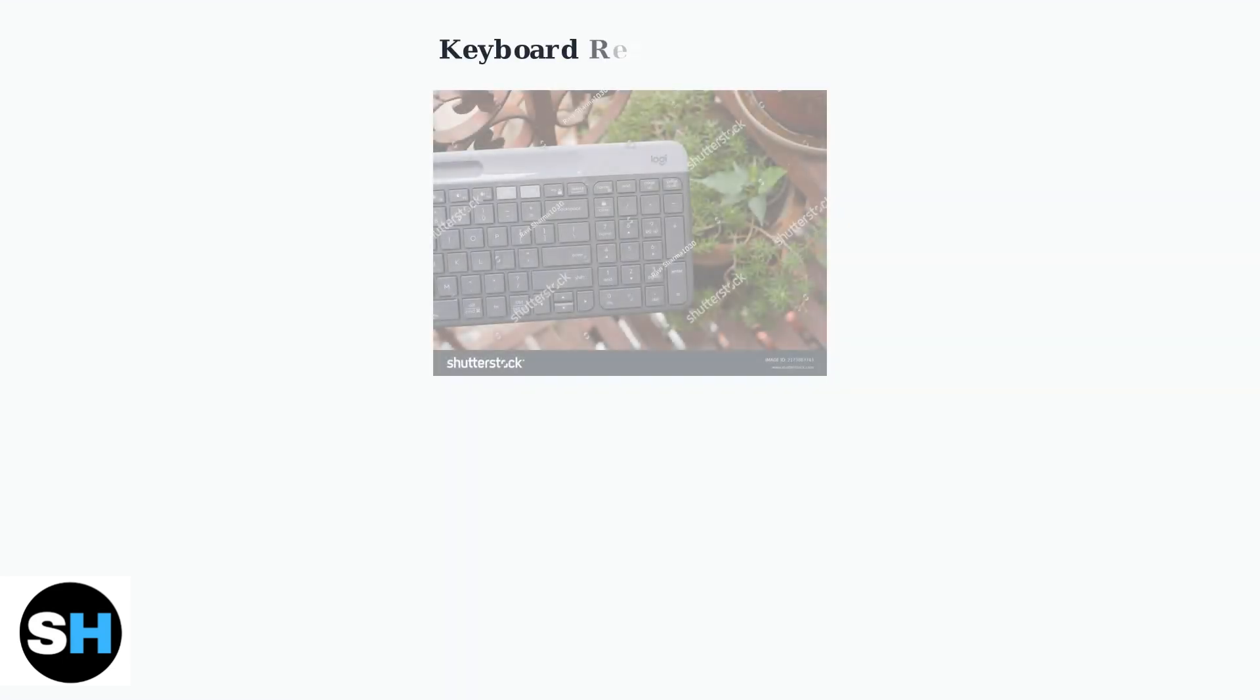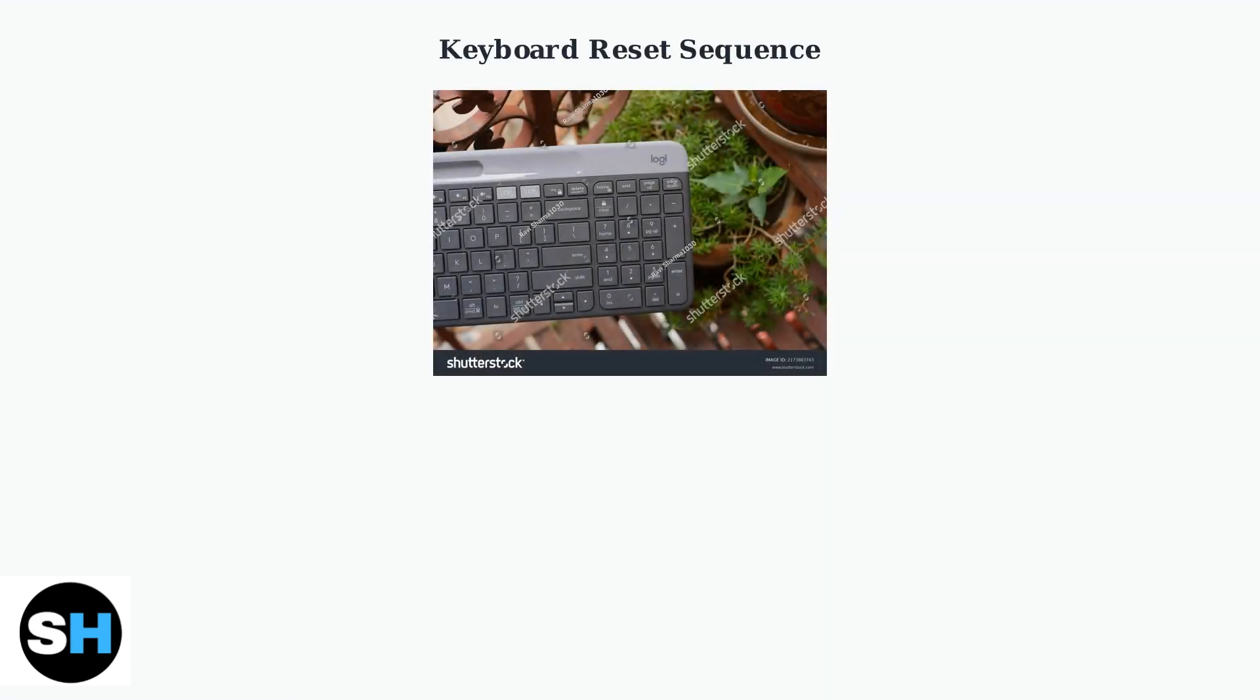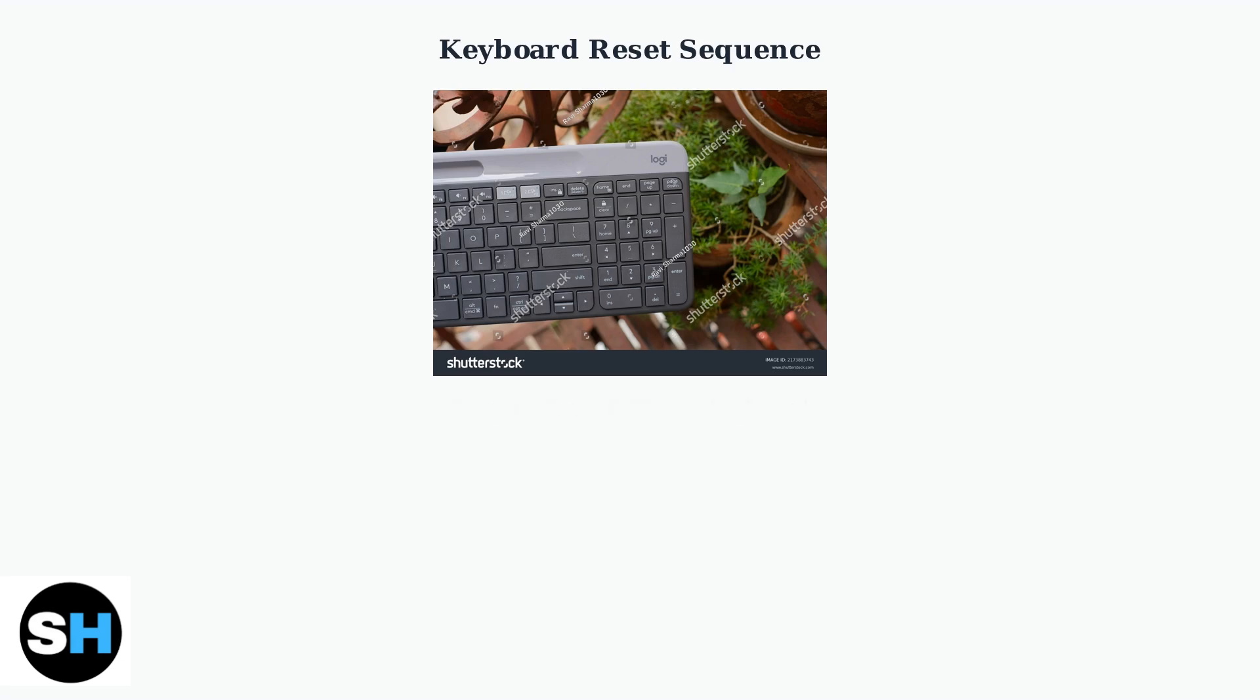Here's the exact step-by-step process to reset your Logitech K580 keyboard. First, make sure your keyboard is turned off. Step 1: Turn off your keyboard using the power switch.